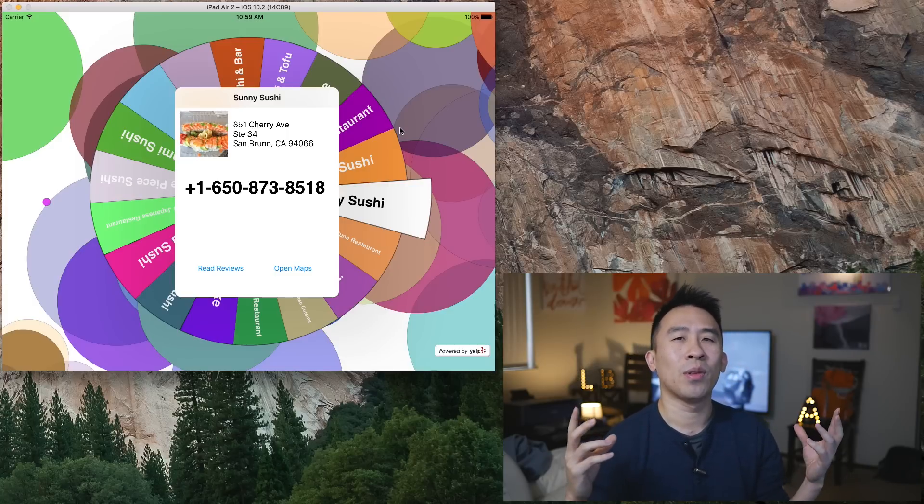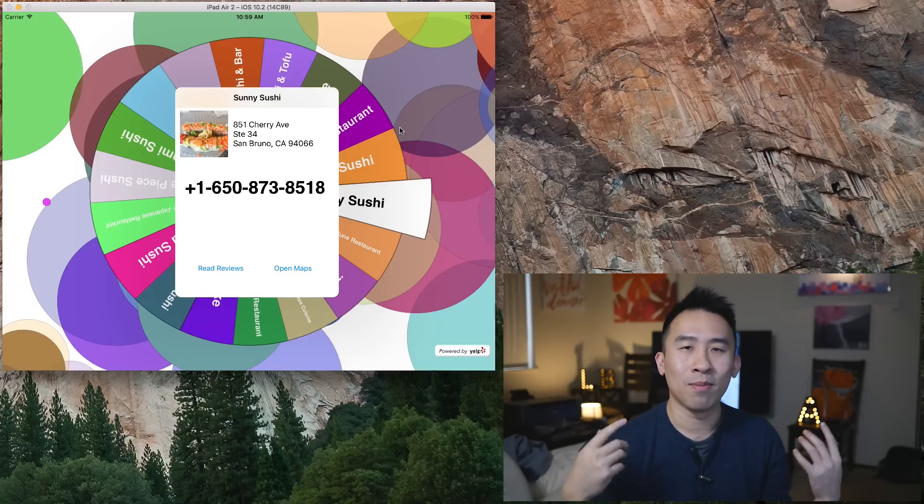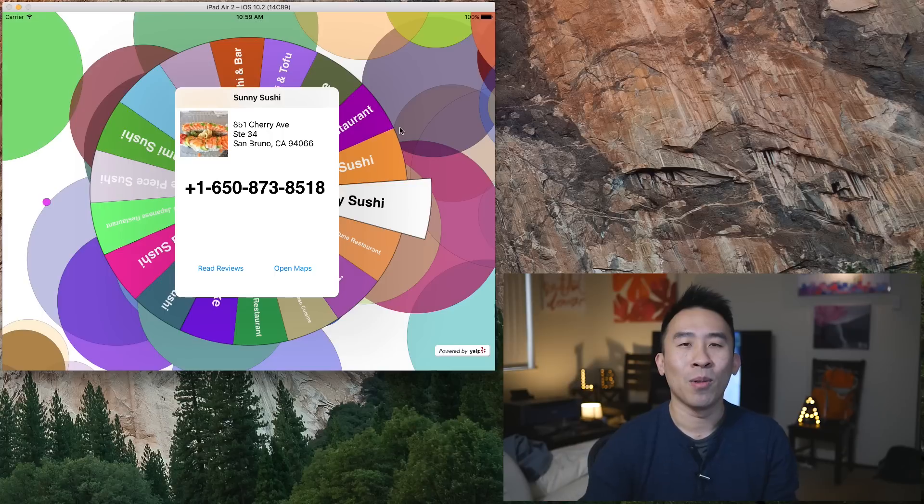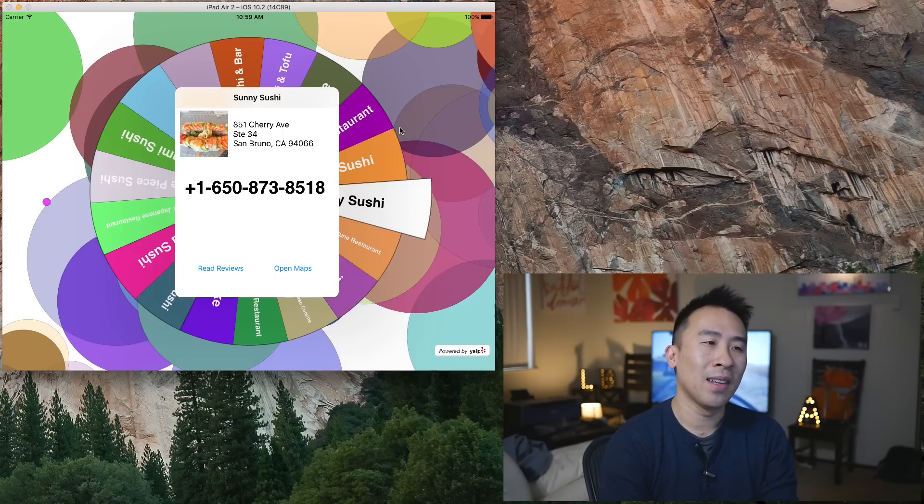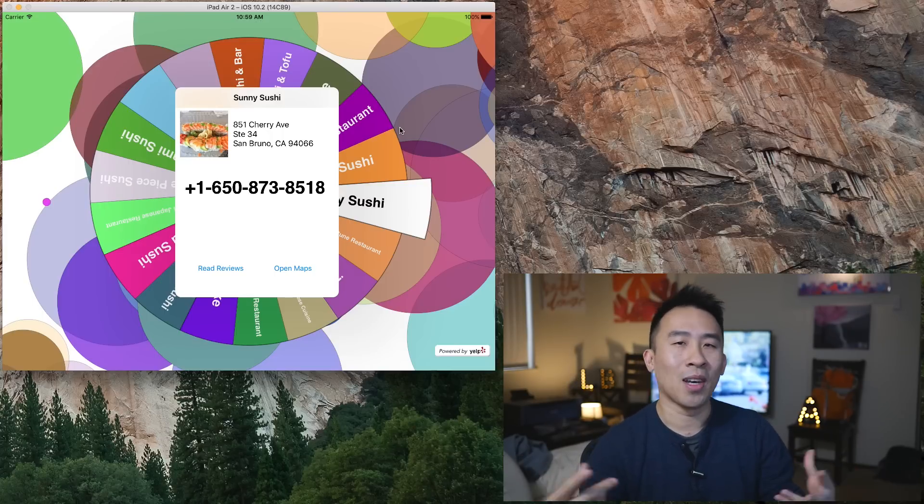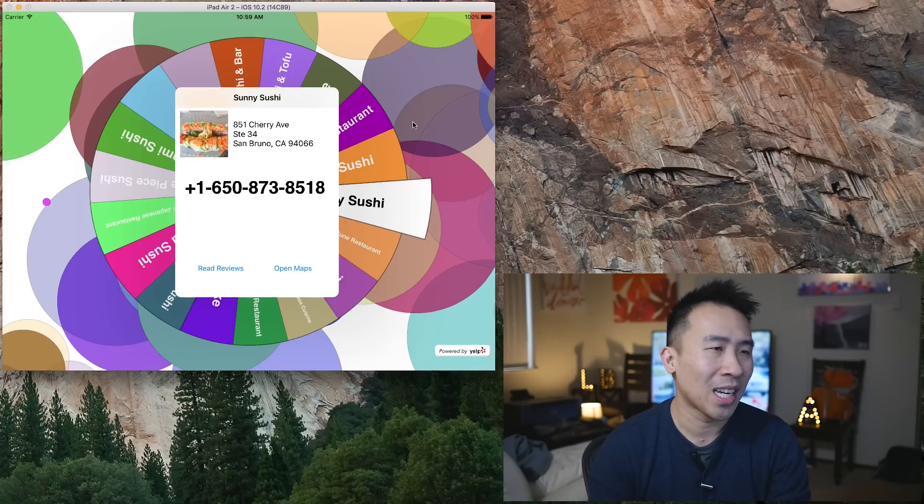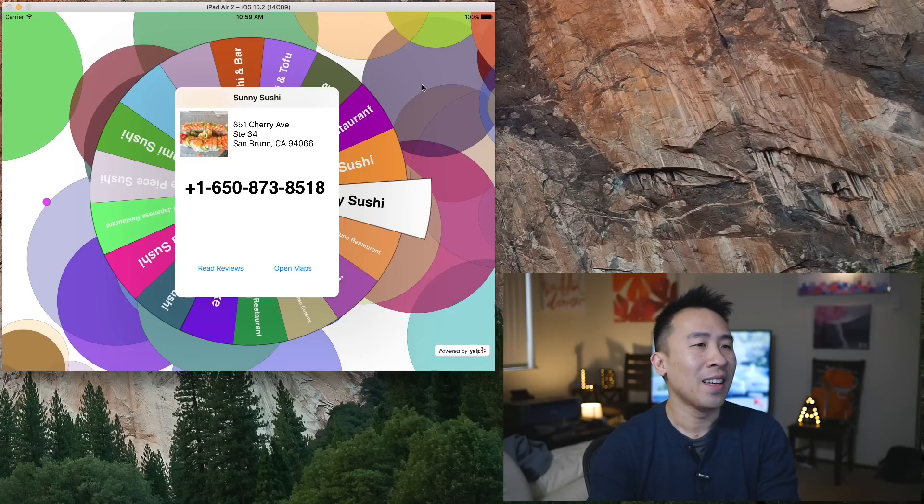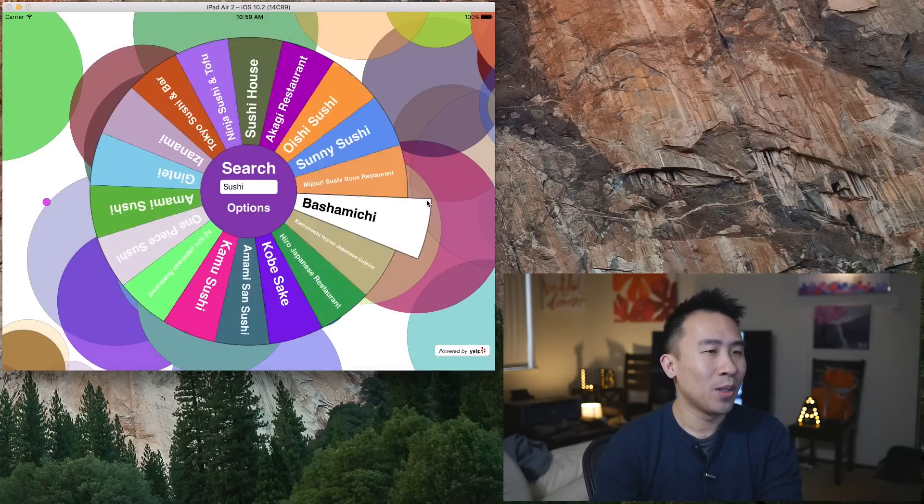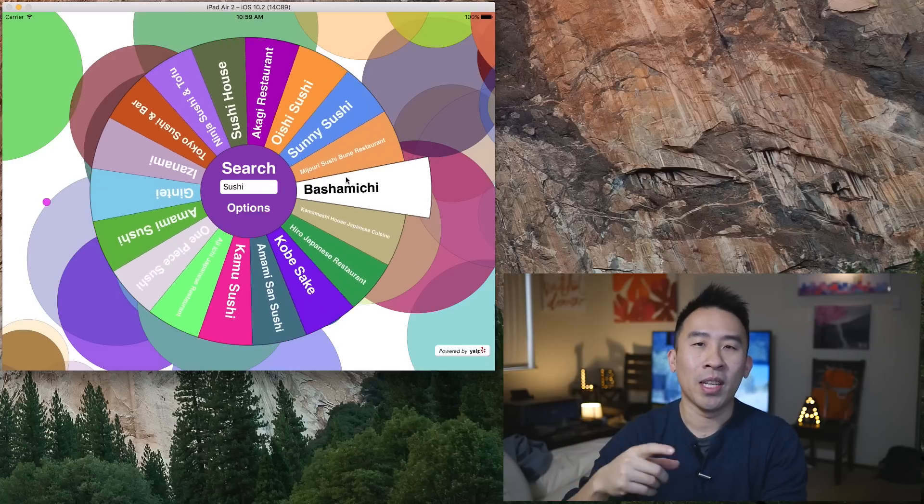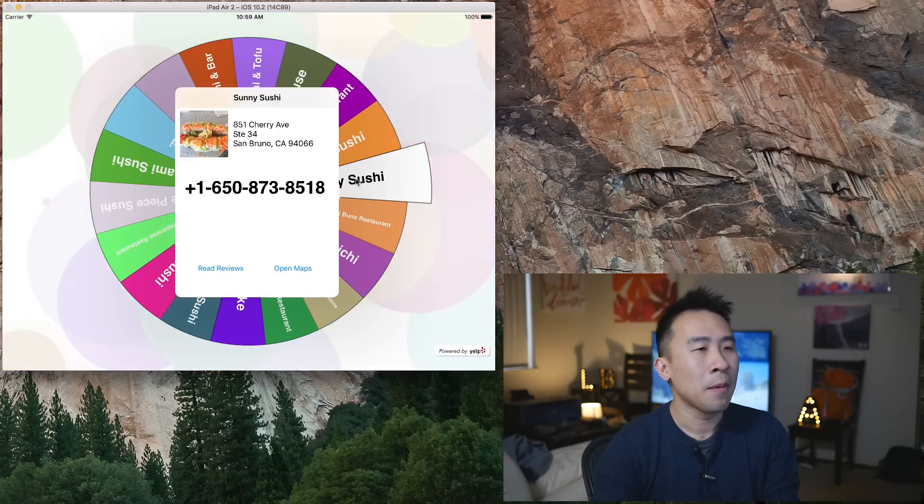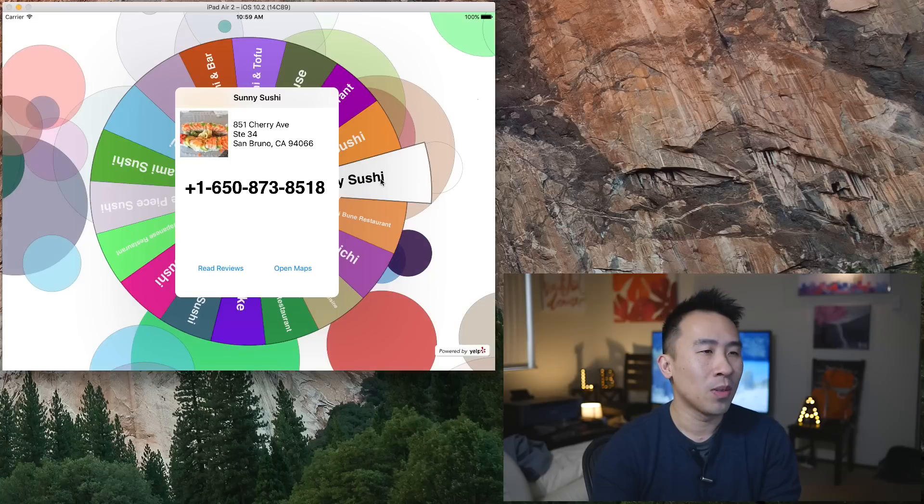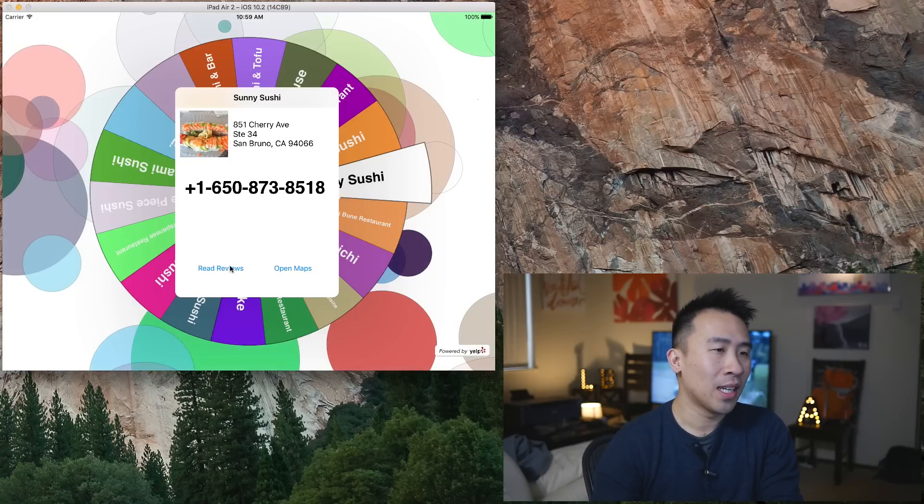So the idea behind this app kind of evolved from a conversation that I was having with a friend on how sometimes it's pretty difficult to decide what kind of dinner or what kind of lunch you would like to have. This app should help you solve that problem. If I spin it really really fast, it applies some kind of rotational animation to the wheel in the middle and it spins for about five seconds. Whenever it lands on a particular wedge, you can read the reviews for it.